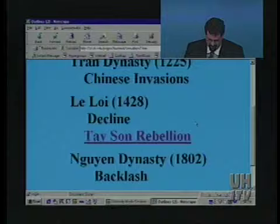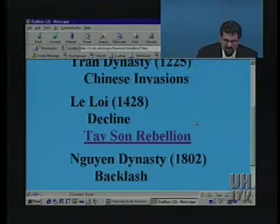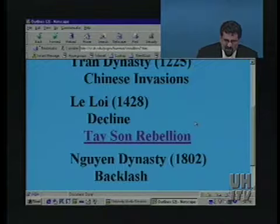The Tayson had ousted the Chinese and gained Vietnamese independence again. However, that didn't last long — less than 25 years later, the Tayson Rebellion didn't maintain lasting control. Following the Tayson, in 1802, the Nguyen dynasty came into power. The Nguyen dynasty was basically a backlash and reaction against the Tayson.